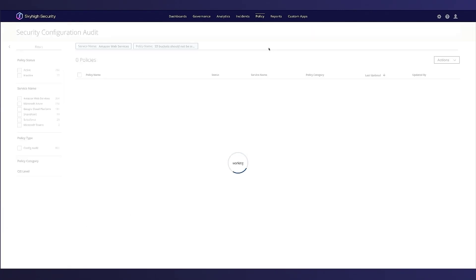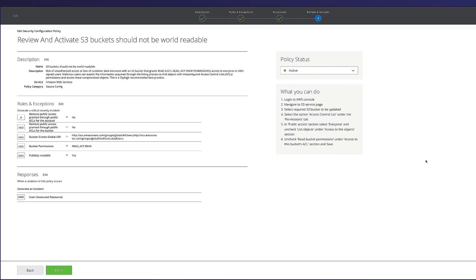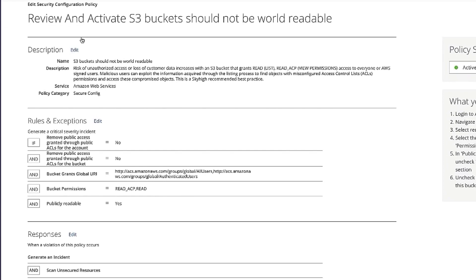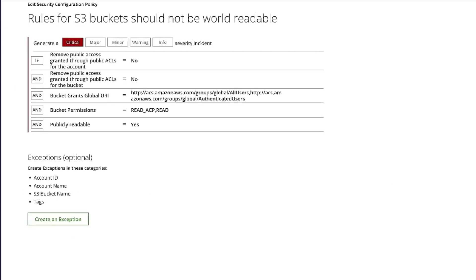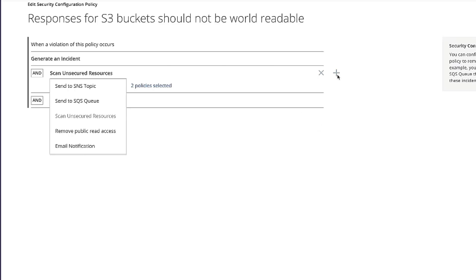Let's have a look at one of the policies we are going to use today. We configure this policy to detect a misconfiguration in our S3 bucket that is publicly open. And also, automatically, we configure it to trigger a DLP scan for a public vulnerable resource violation in AWS. It is critical to scan publicly vulnerable resources for confidential data.